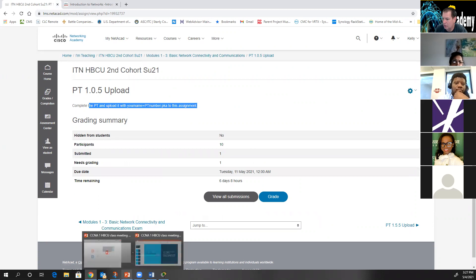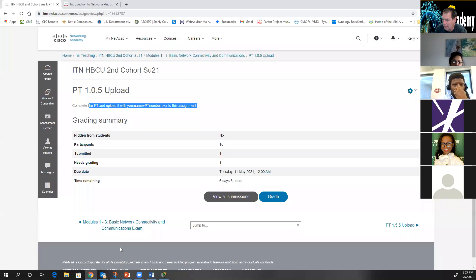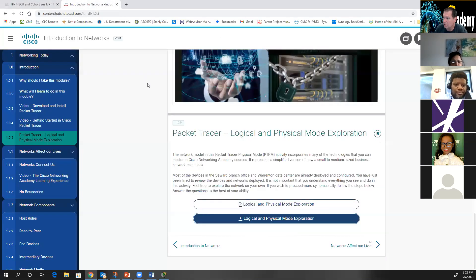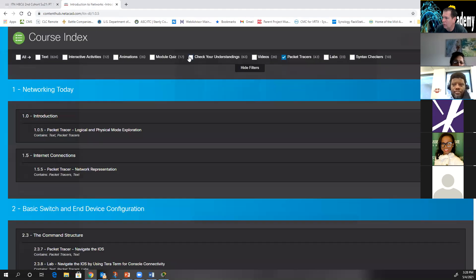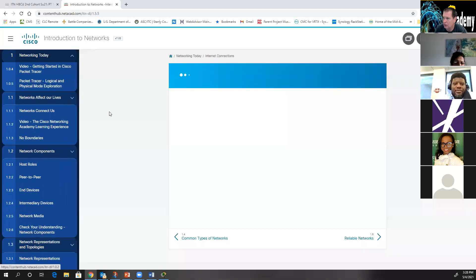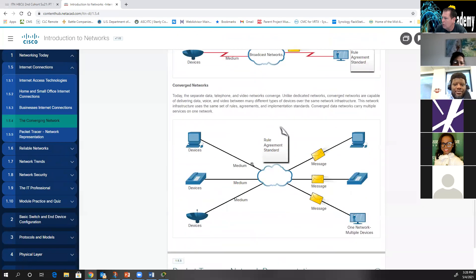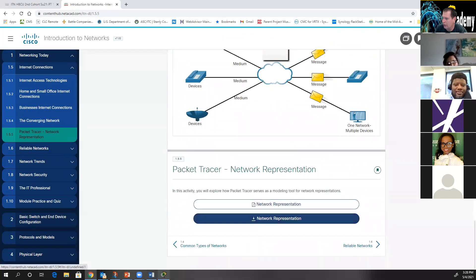That is how we complete all our Packet Tracers. However, some Packet Tracers are not really graded — some are what I call 'look and see' Packet Tracers. For instance, if we go to 'Network Representation,' which is due next week, that's a look-and-see Packet Tracer.